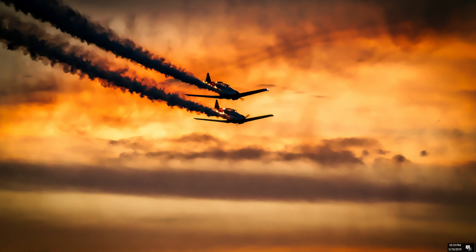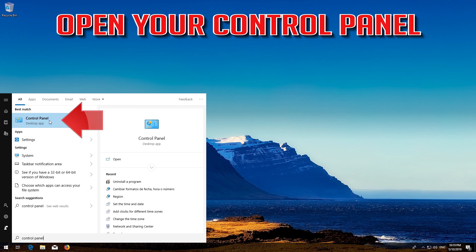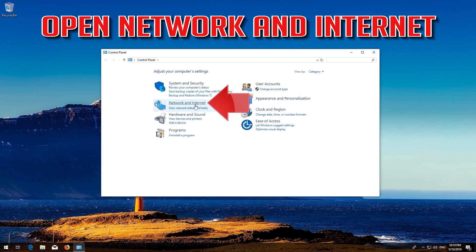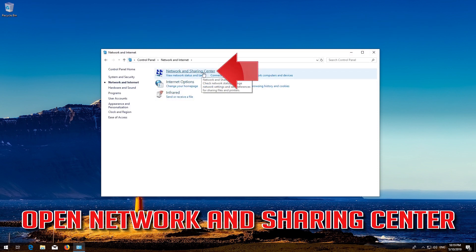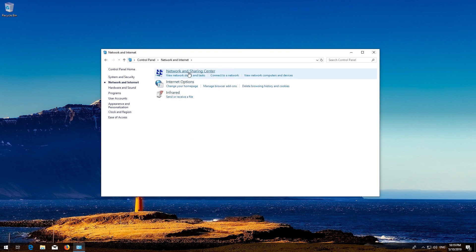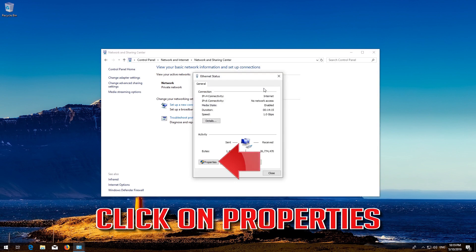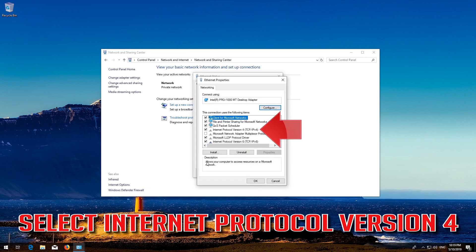First, open Start and type Control Panel. Open your Control Panel. Open Network and Internet. Open Network and Sharing Center. Open Change Adapter Settings. Click on Properties. Select Internet Protocol 4.